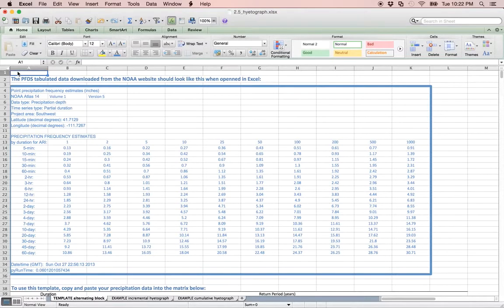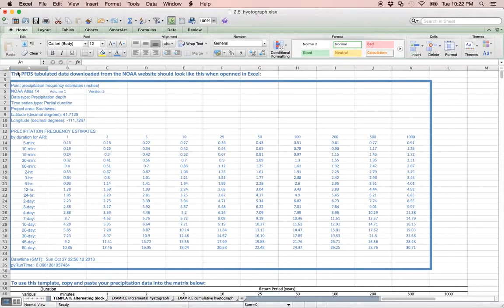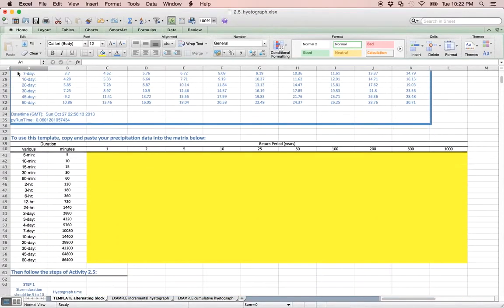Before we begin, let's take a look at the template. The only cells that must be manipulated are highlighted in yellow and they include the PFDS precipitation frequency estimates.